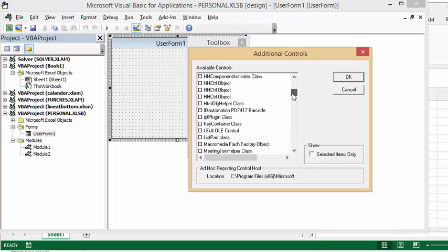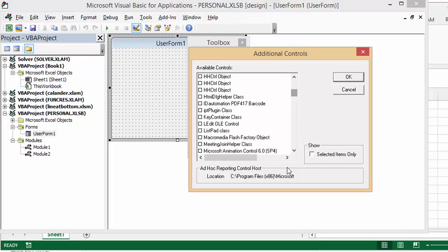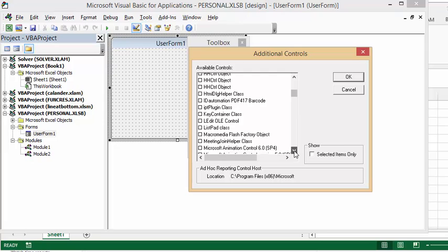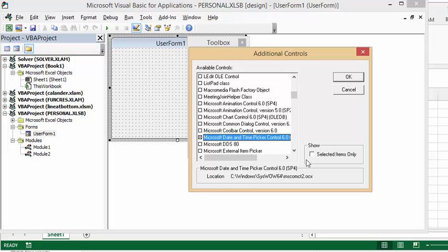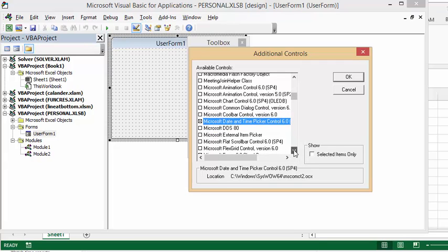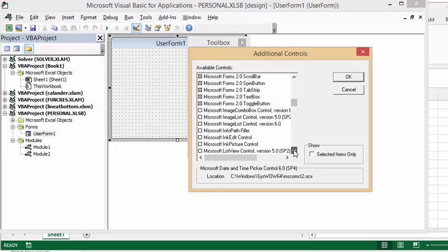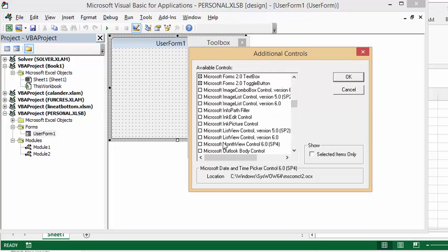The first one is the date and time picker. You just click the box there. And then the next one is just the month. We have Microsoft Month View Control, and you click that one.